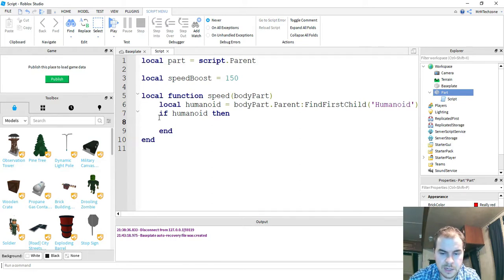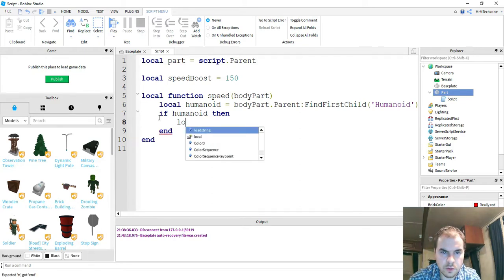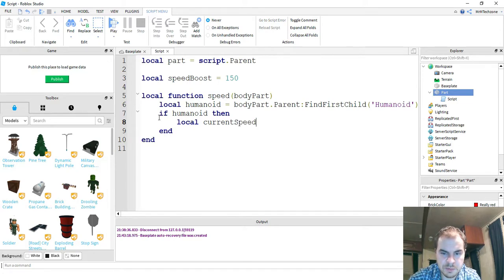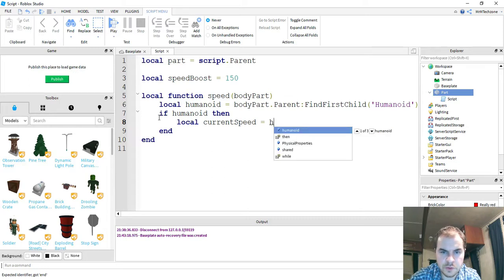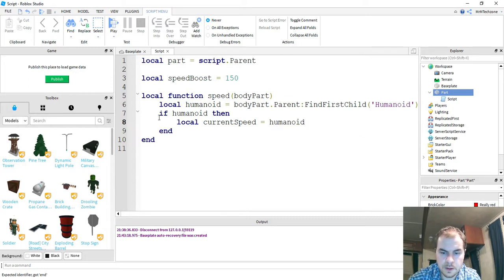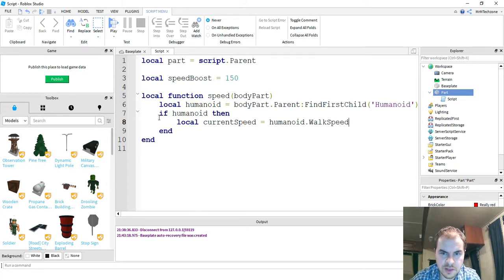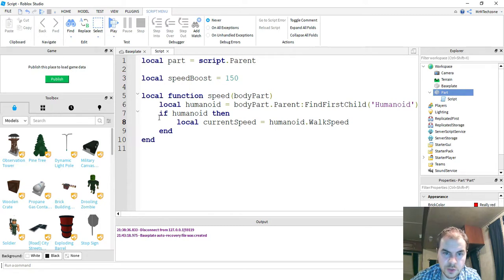The next thing we're going to say is local current and then speed. So this is a variable called current speed. It's going to be equal to humanoid dot walk speed. So what this will do, it'll get the current walk speed of the humanoid character and store it inside of this variable called current speed.